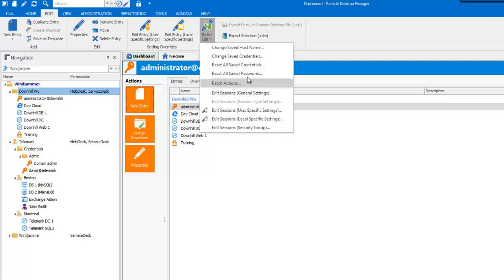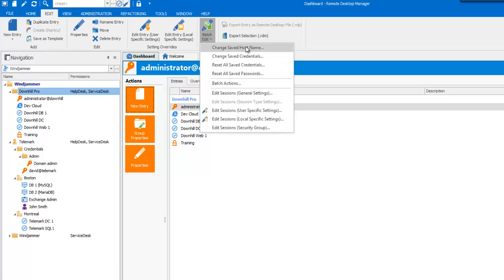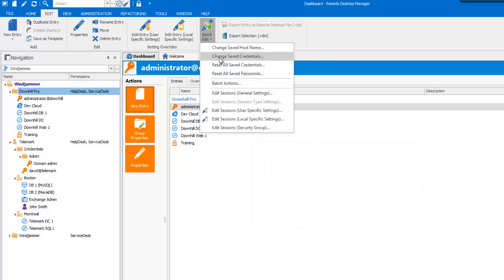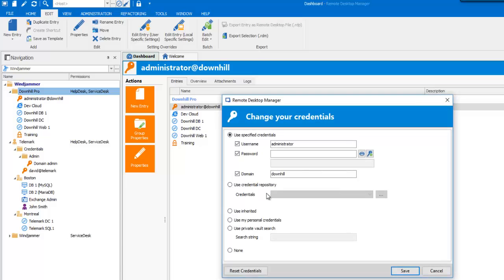As you can see, there are multiple options, so let's take a look at them. Change Save Host Name lets you change your host name for all of your entries at the same time. The Change Credential option will change the credential for all of your entries stored in your database simultaneously.